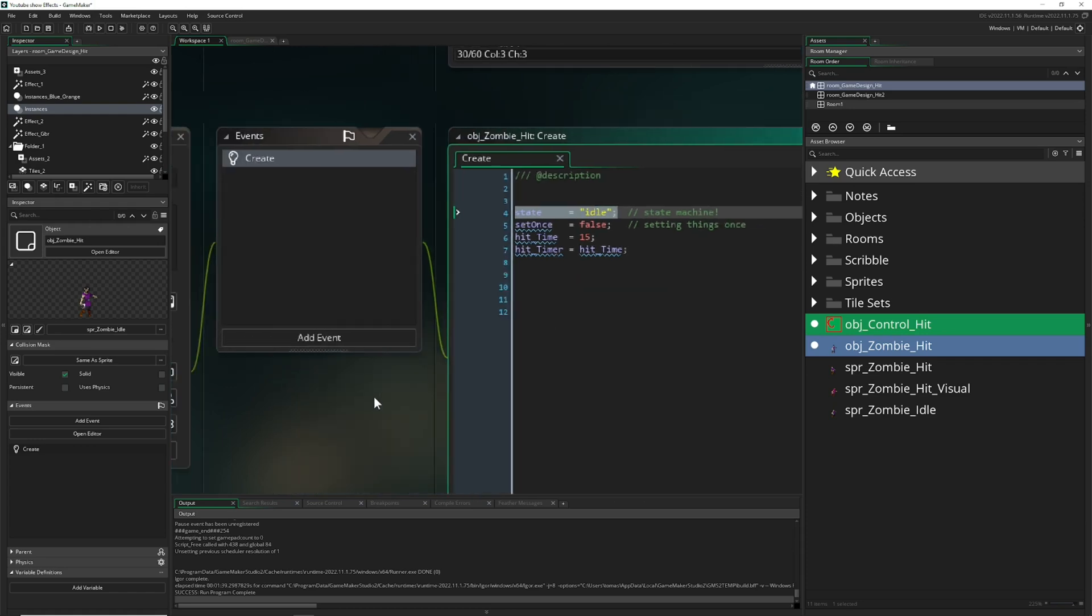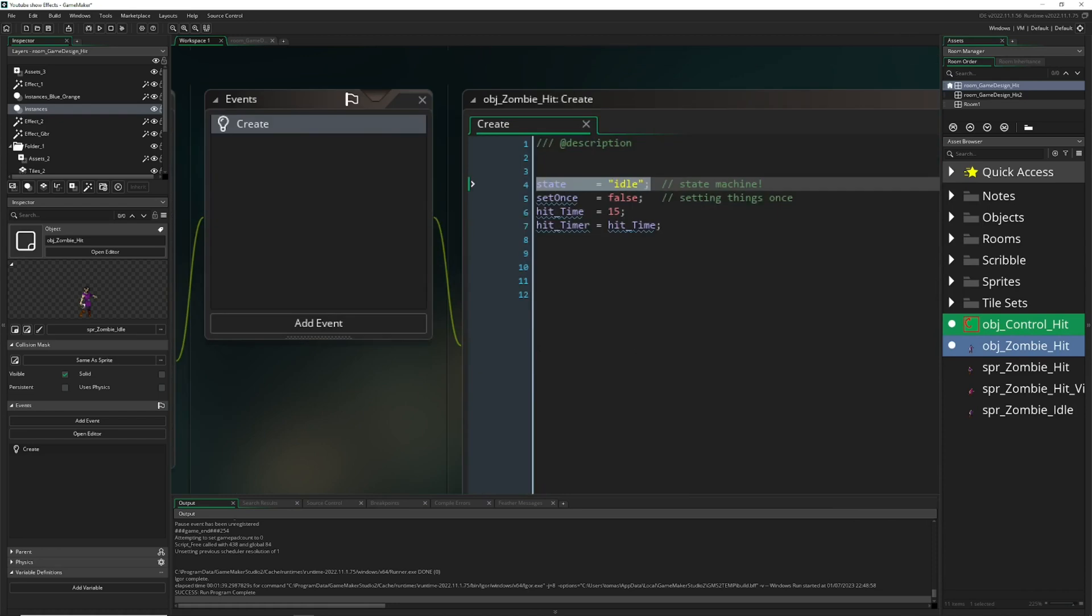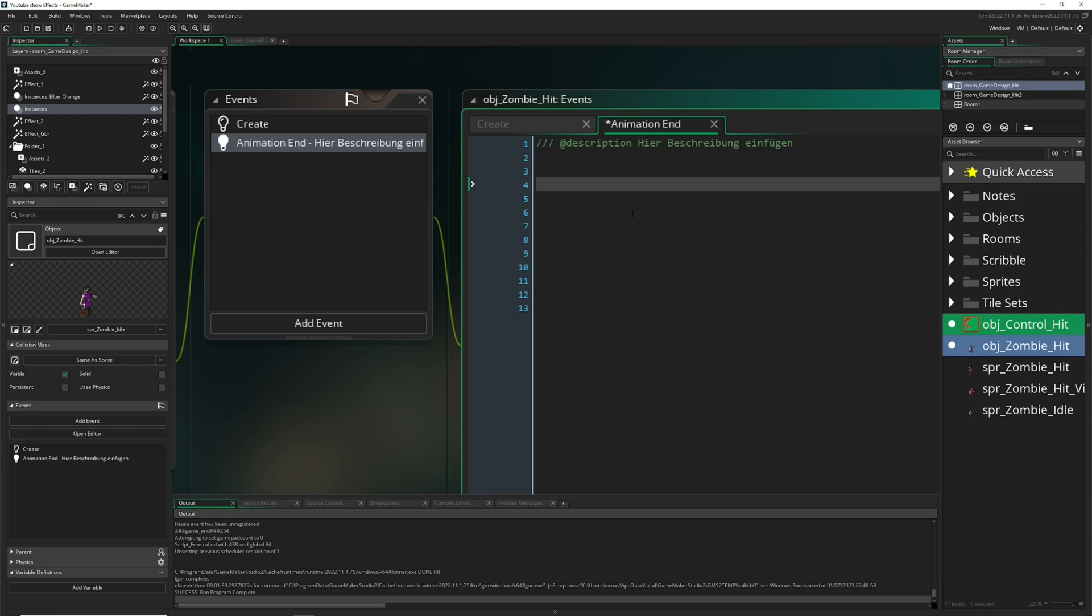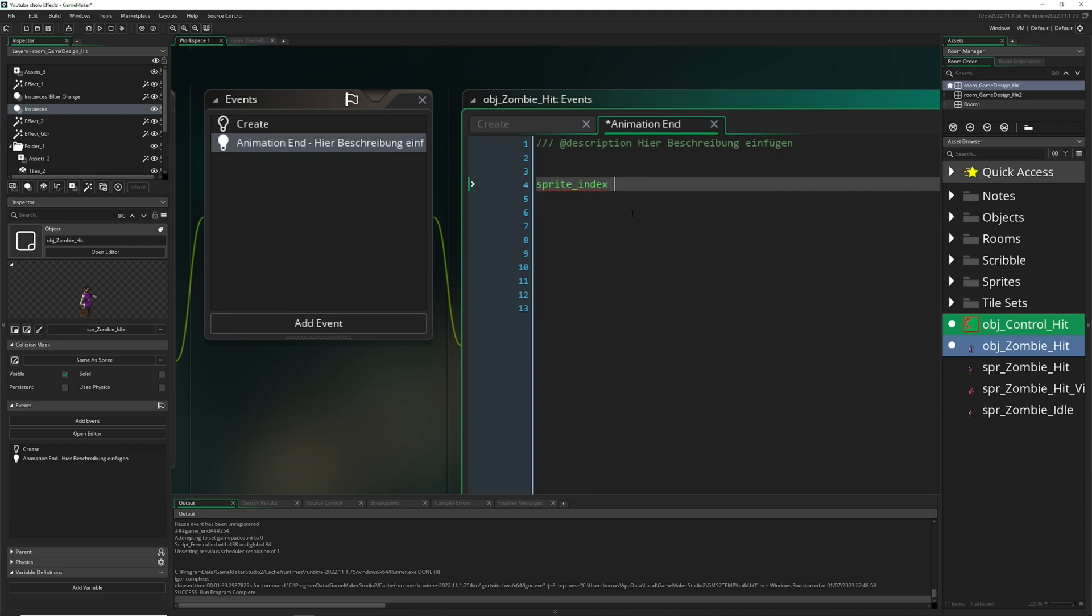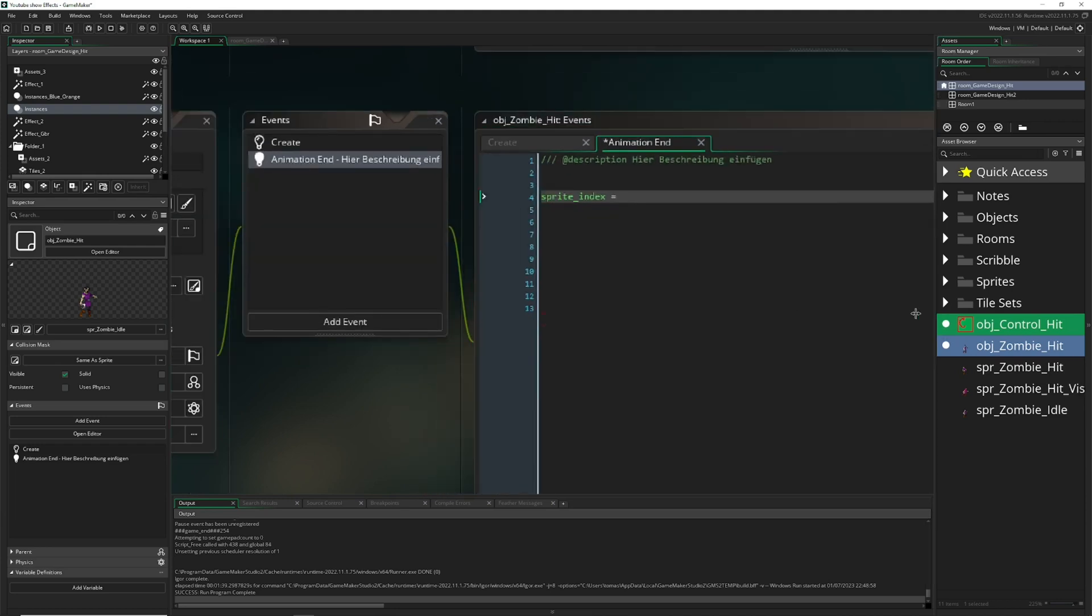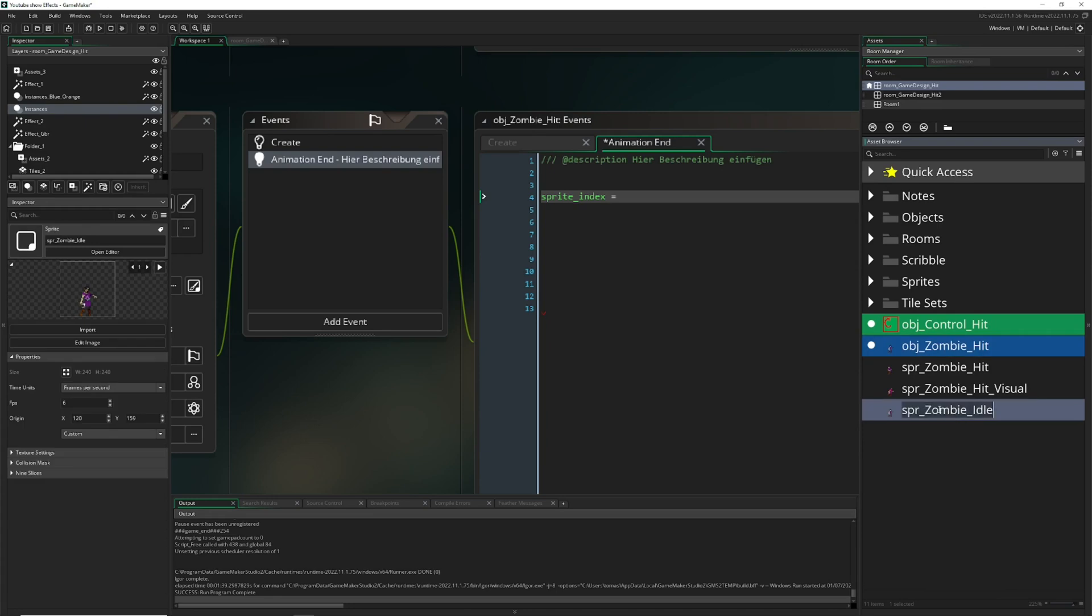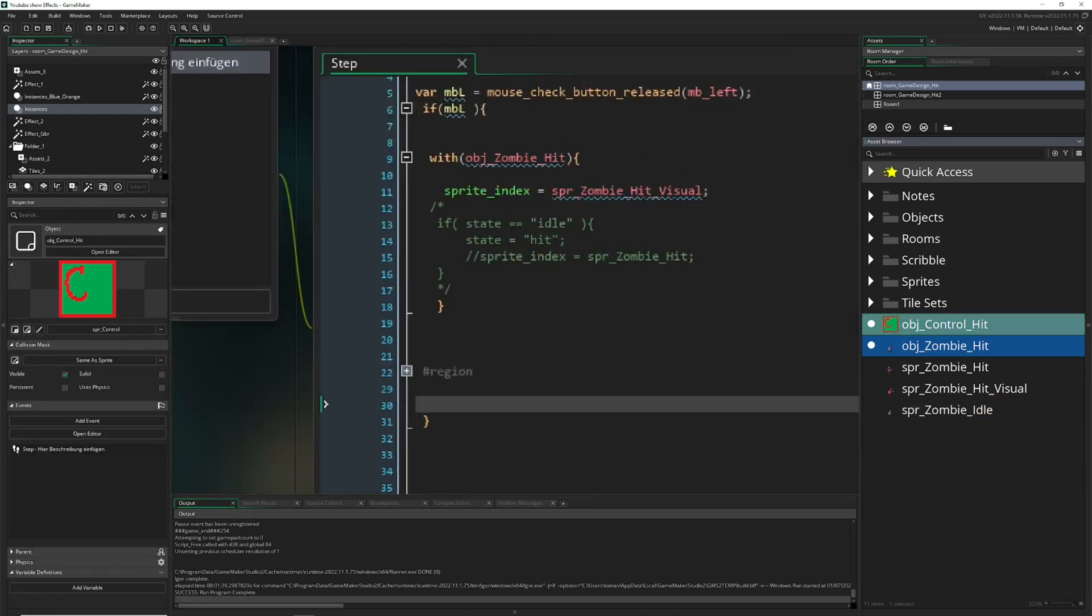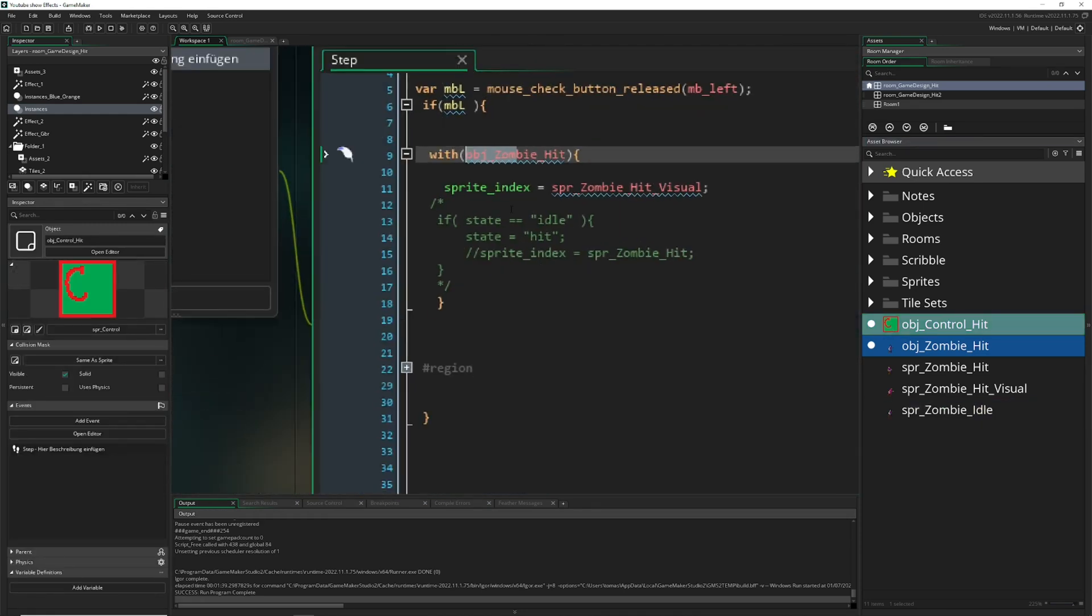Once we are getting hit we are changing our state. For now not too important. We can say animation, and then we could say sprite index is back to our original one. Why do I do this? Because we want to shake him up.